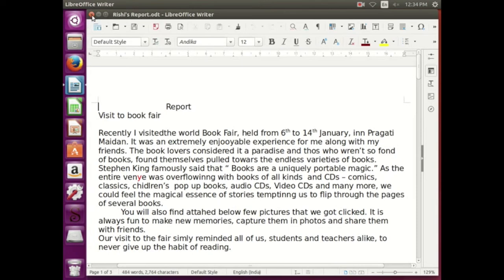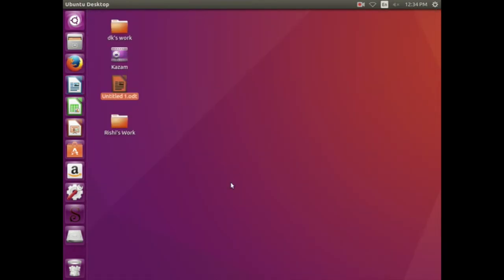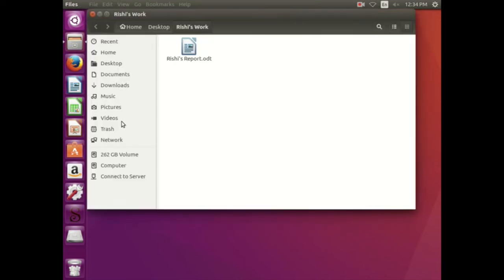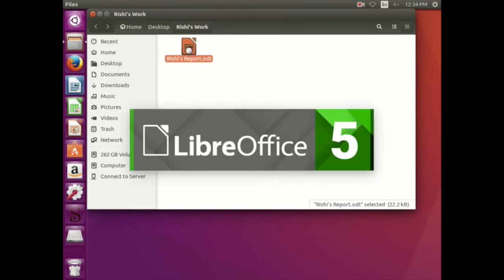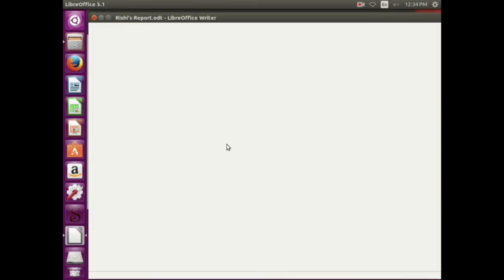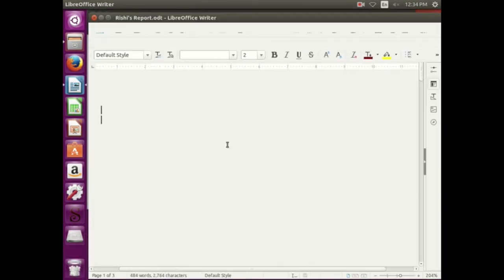Let us close this document and let us see whether it has reached its proper place. This is the desktop, and on the desktop we can find a folder named Rishi's work which we have created just now. Now let us open it and let us see if Rishi's report is there. Let us open it and check. Perfect.